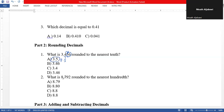Number two: what is 8.792 rounded to the nearest hundredth? The rounding digit is nine. We look at the digit to the right — it is two, which is four or less, so we ignore it. This means we do not add one to the nine. We keep the number as 8.79 and drop the two. So the answer is 8.79.